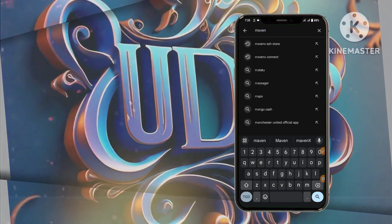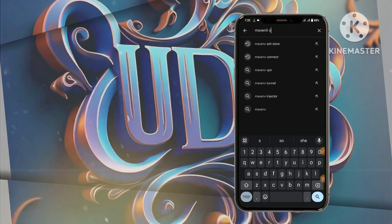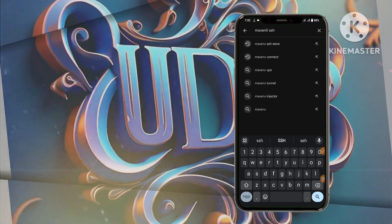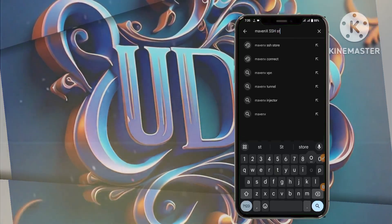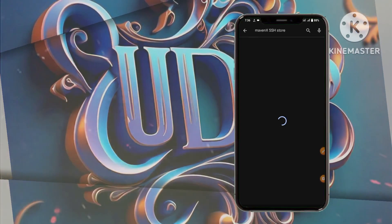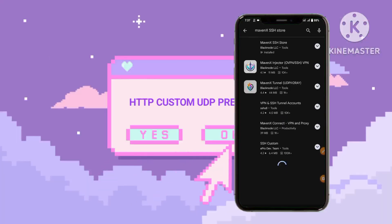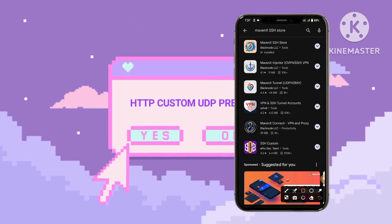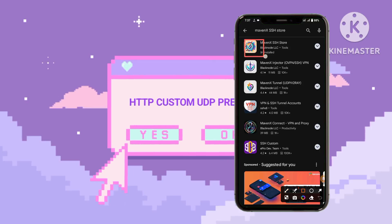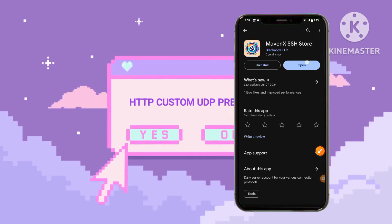Transitioning to step 1, we delve into the intricate process of opening the Google Play Store, a ubiquitous platform teeming with digital resources. Here, we search for and install the Maven's SSH store app, setting the stage for an immersive learning experience in digital security.